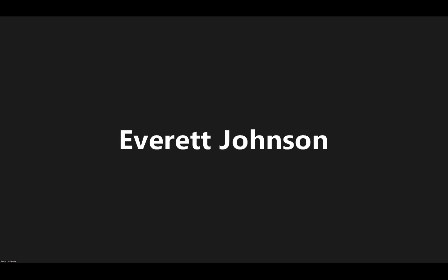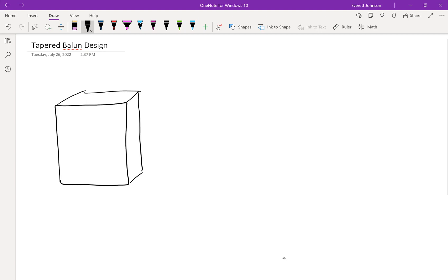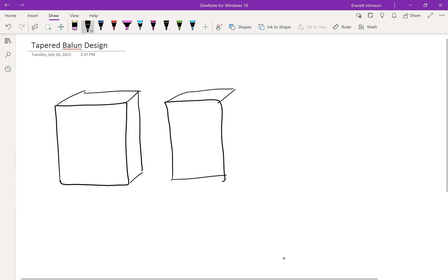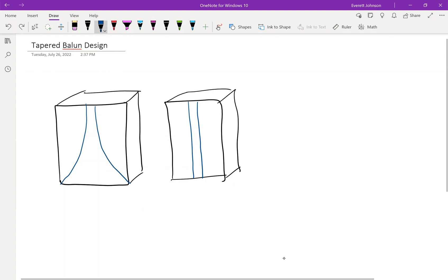We're going to do all the math here in OneNote. So a tapered balun looks like this — I'm going to draw a rectangular substrate, two of them to show each side. The tapered balun has a positive terminal and a negative terminal. The positive terminal is just a rectangular strip like this, but the negative terminal looks like this — it's actually a tapered shape. This is the positive terminal, this is the negative terminal, and they're going to be the same width at the top.